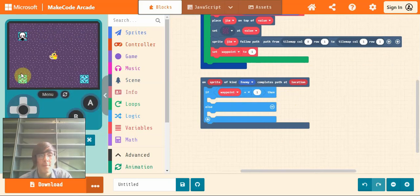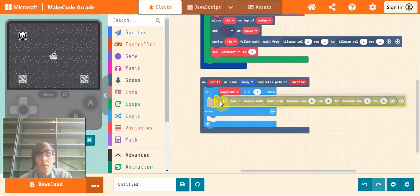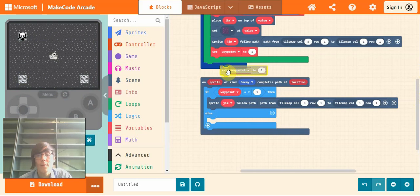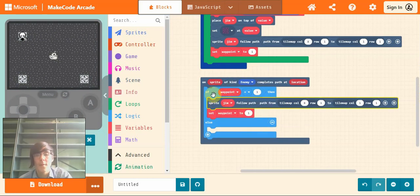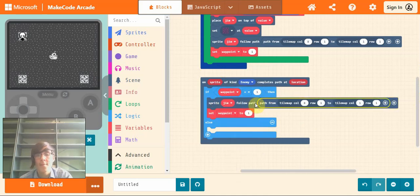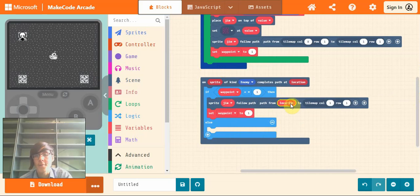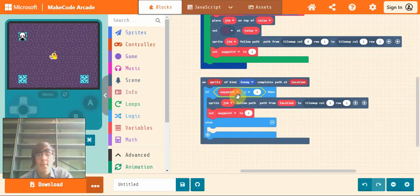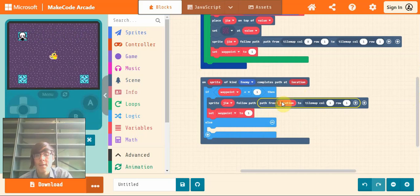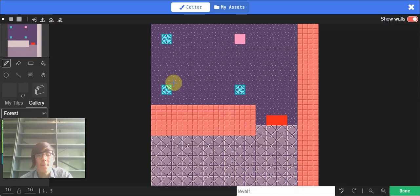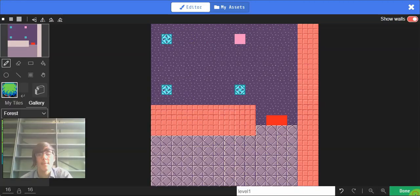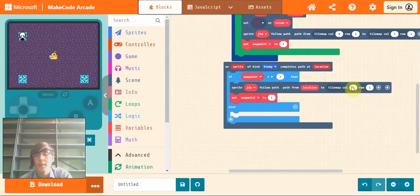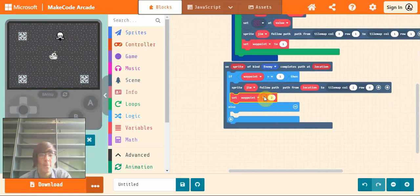So I'll copy these two out of here. So we want, if he's at the first waypoint, we want Jim to follow path from, and we drag in location into the first path. So locations just means where he is right now. So we say if Jim completes his path, he's on waypoint one, we want him to go from where he is now to waypoint two. So if we go into our tilemap, hover over waypoint two, which is this one for me because he's going one, two. And we can see the coordinates in the bottom corner down here, it says one, six. So that's what we'll put in to here, one and six. And then we set waypoint to two to say that Jim is on waypoint two now.